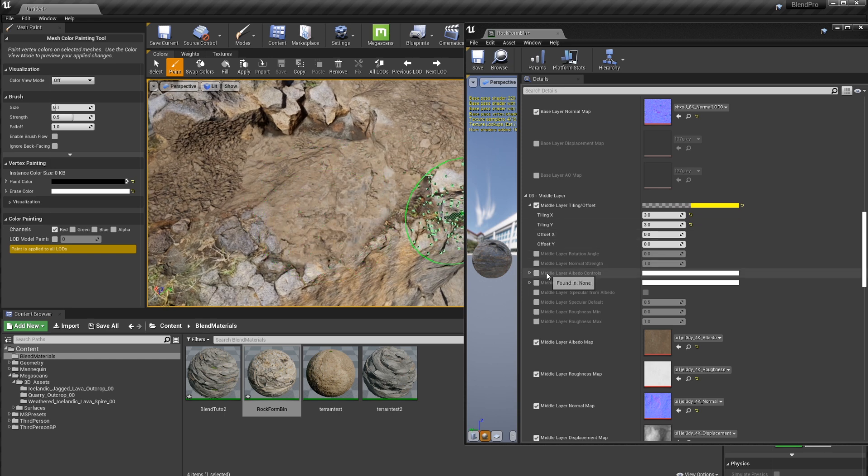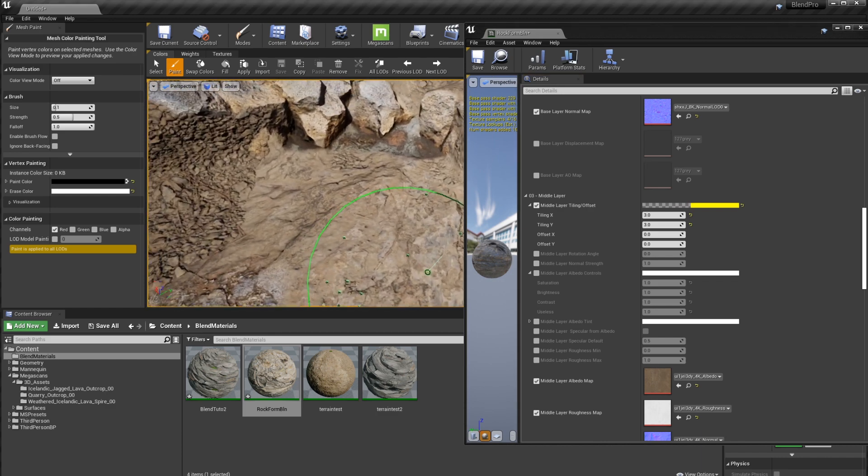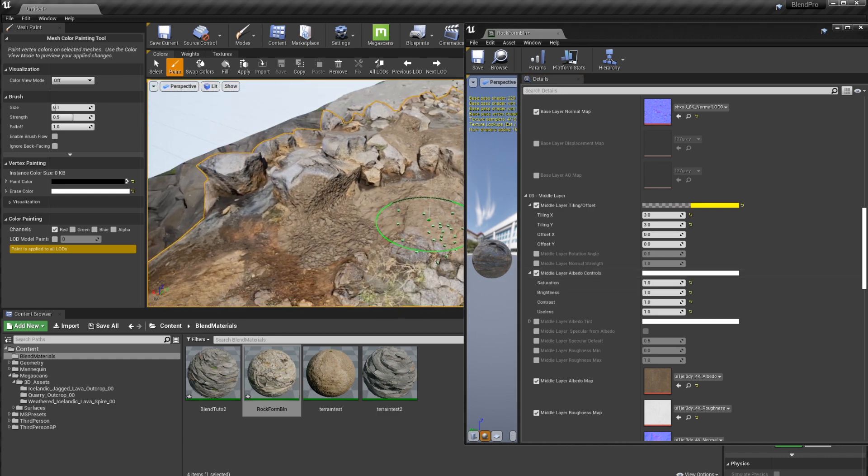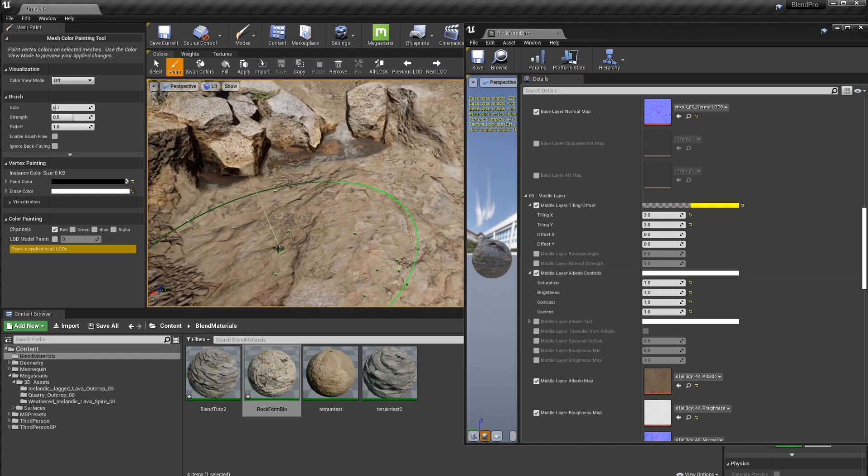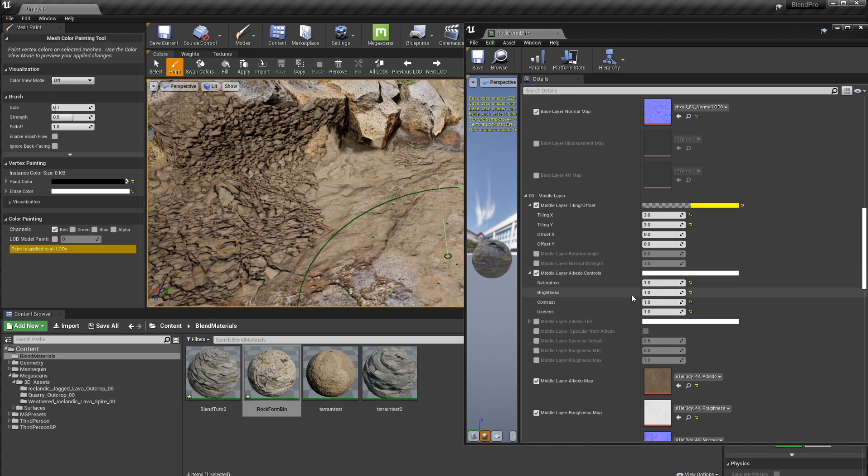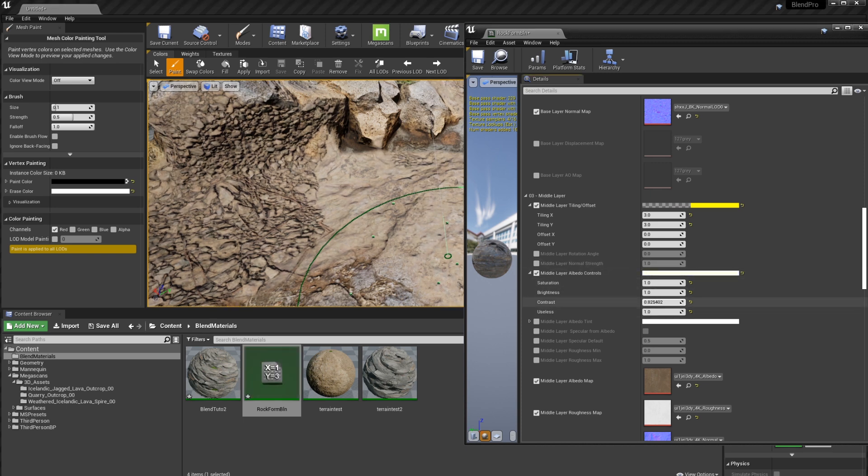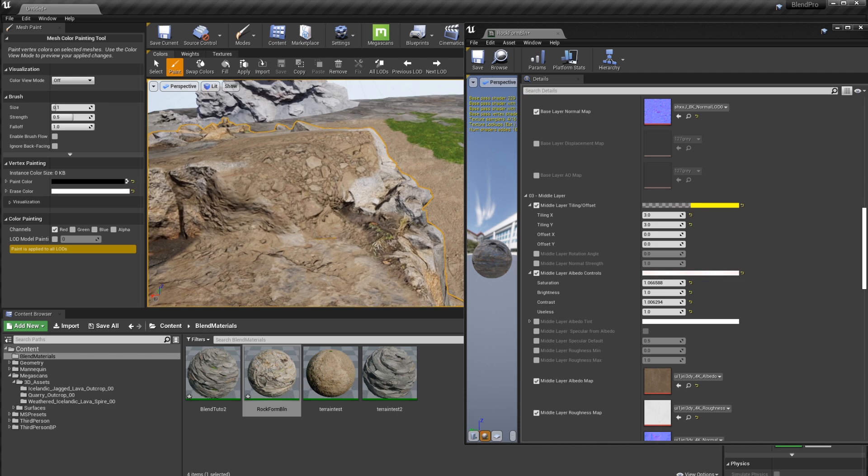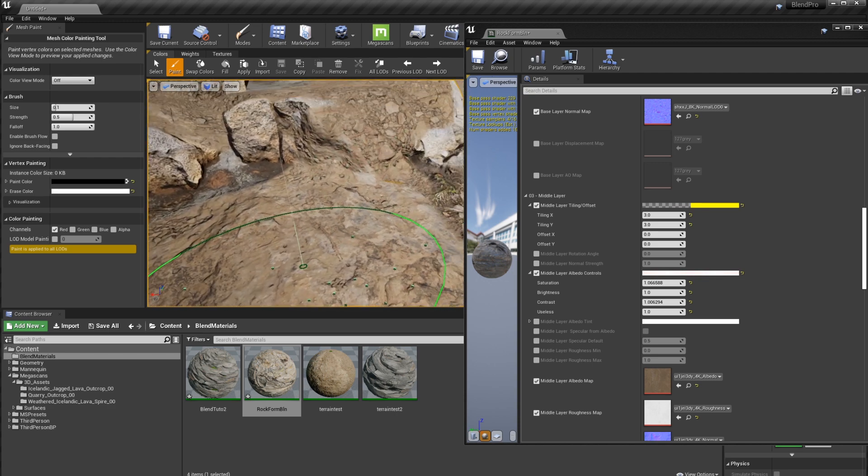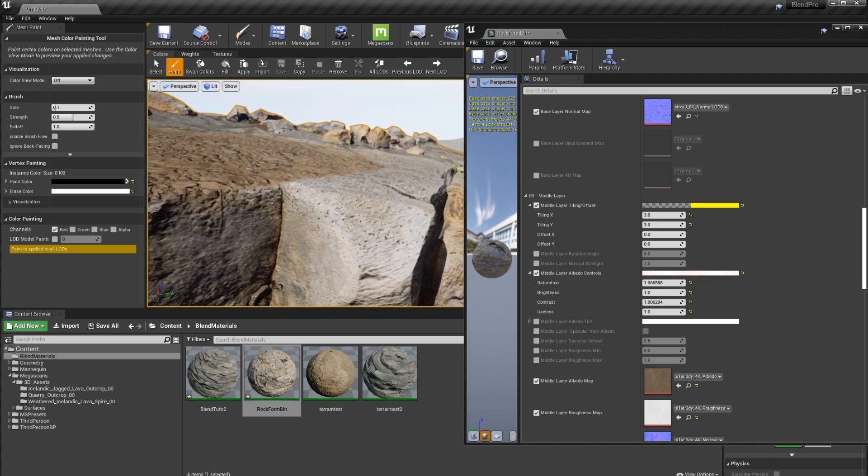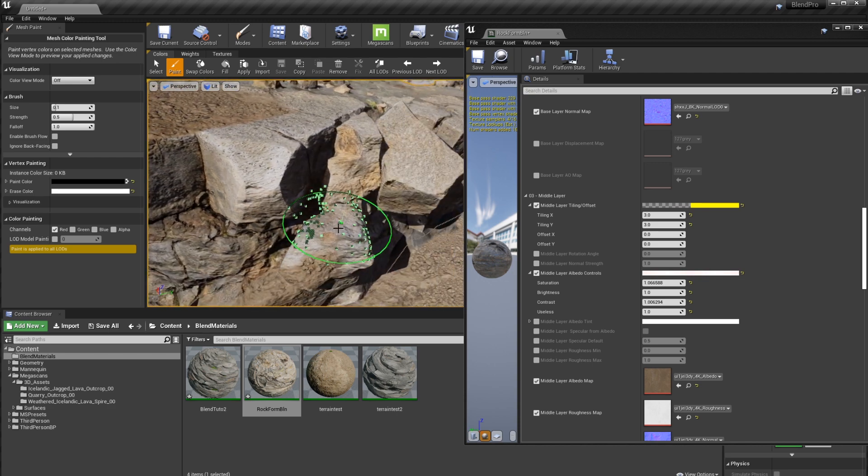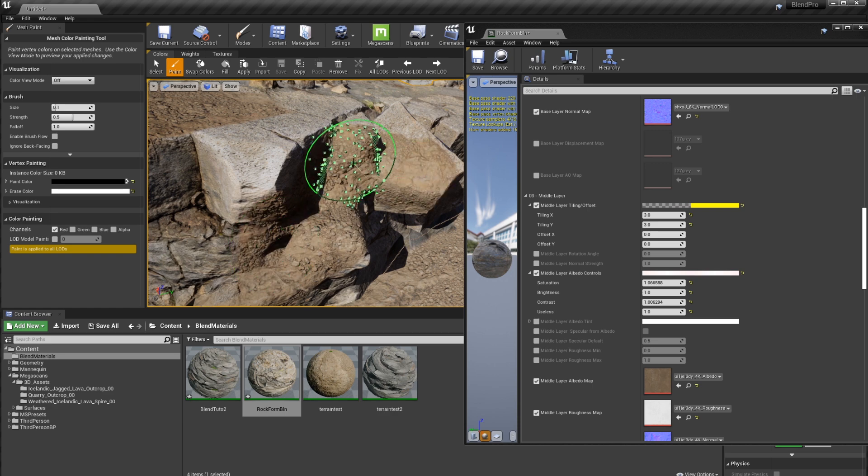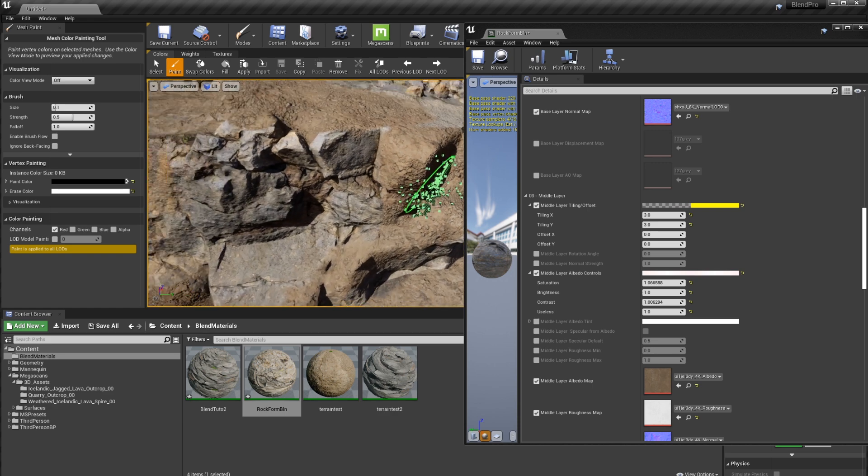And again, if we wanted to, we could change the albedo controls over here. So let's see if we can match kind of like this color of the rocks that we already have here. So I'm just going to, let's say, change the contrast around a little bit. Look around here. And there you go. I think that creates a better color that makes this more with this kind of rock that we have over here.